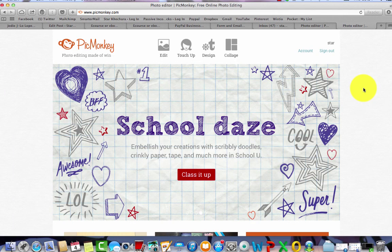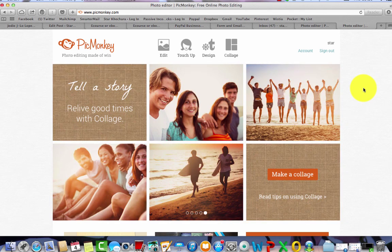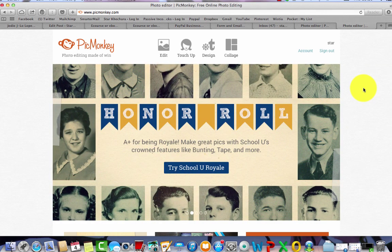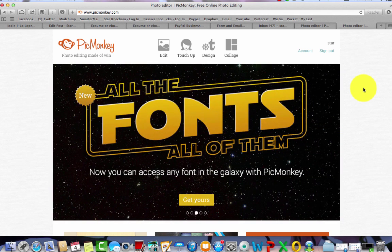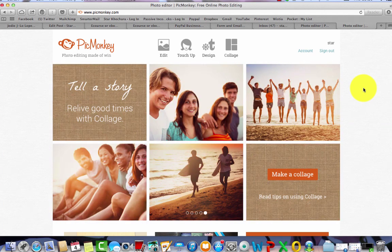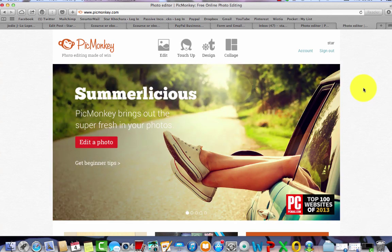Hi guys, as I promised I'd make you a quick tutorial using PicMonkey. I just want to show you how to make really simple logos that have a transparent background. I know a few of you have asked for this because you want to be able to put your logo on the front of imagery and on the front of videos, and obviously you can't really do that when your logo is inside a big square white box.